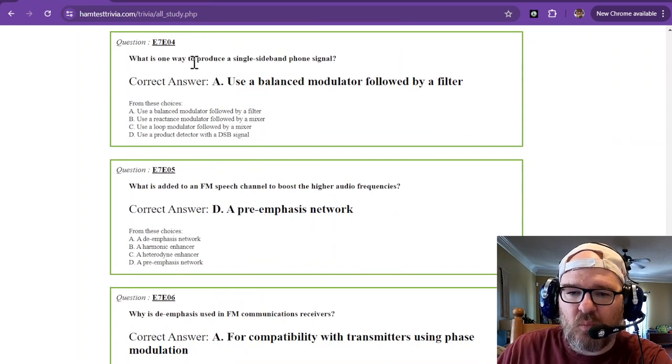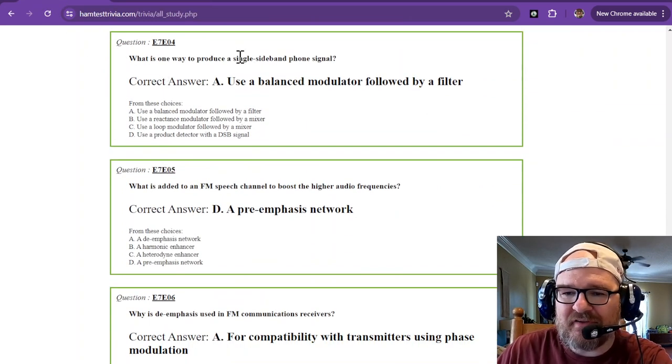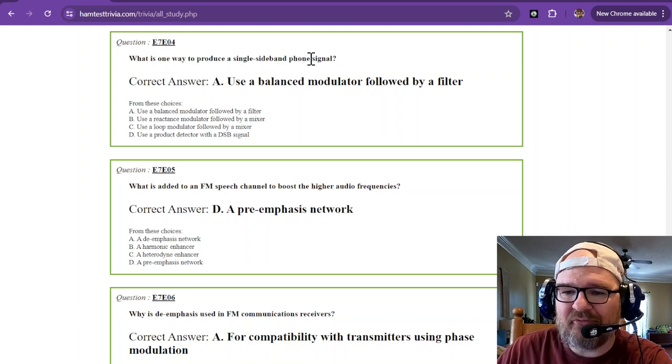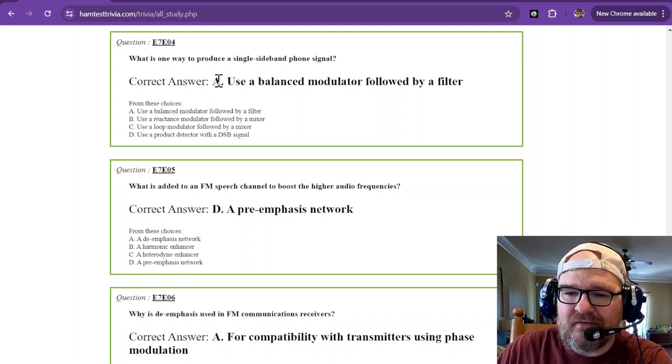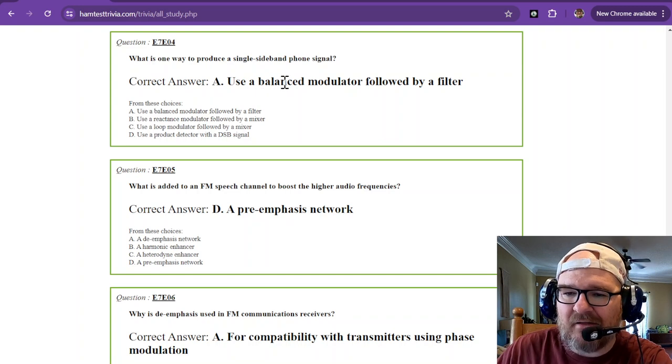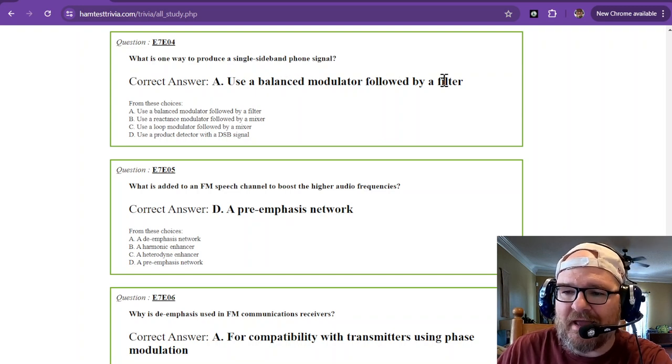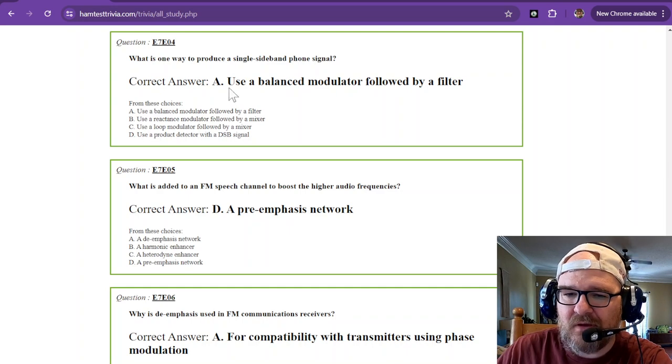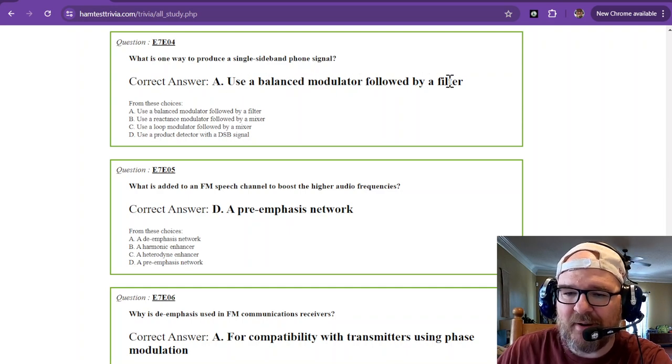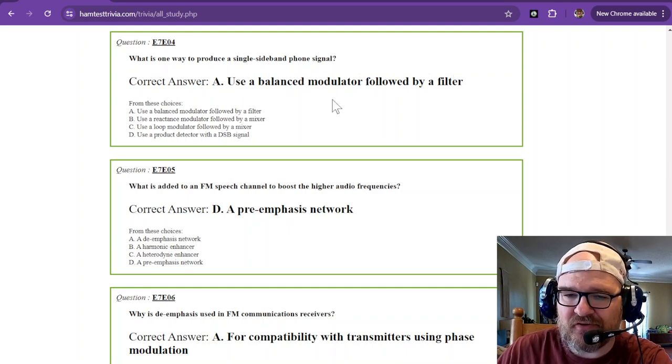What is one way to produce a single sideband phone signal? That's going to be to use a balanced modulator followed by a filter. Balanced modulator followed by a filter.